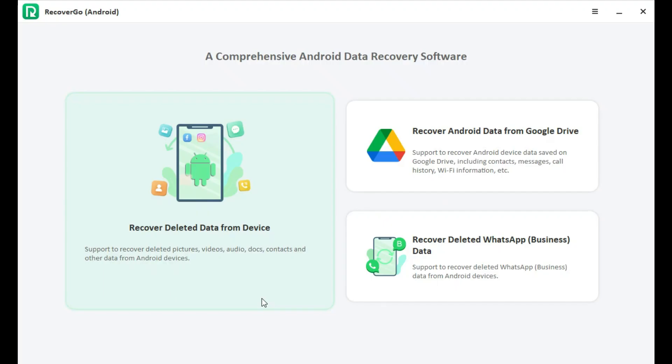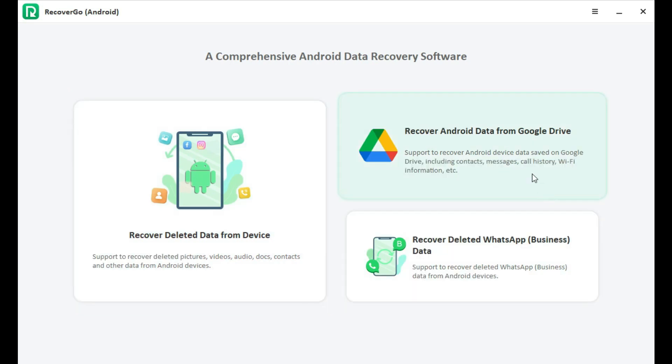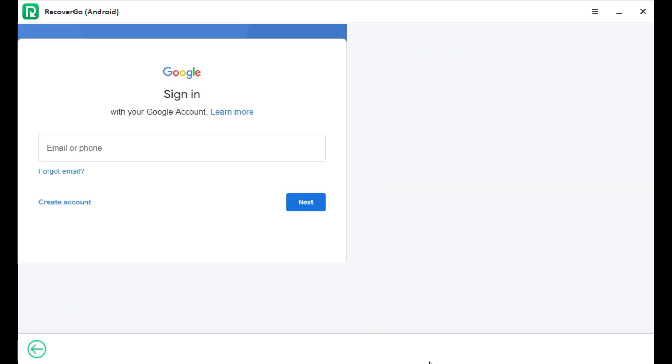First, download iToolab Recover Go Android and select Recover Android Data from Google Drive.